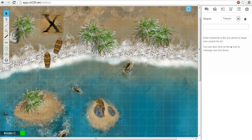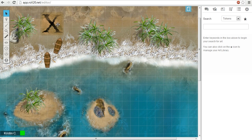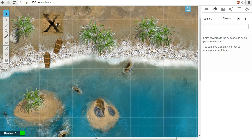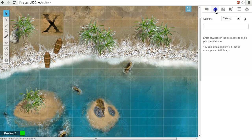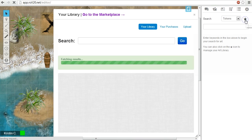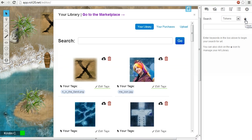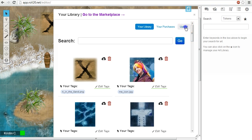If you have a batch of images that you'd like to add to your library, you can upload up to 10 images at a time directly from your art library manager. Go to the Art Library tab, and click on the star icon beside the search field. This will bring up a window that displays your personal image library. Go to the Upload tab.